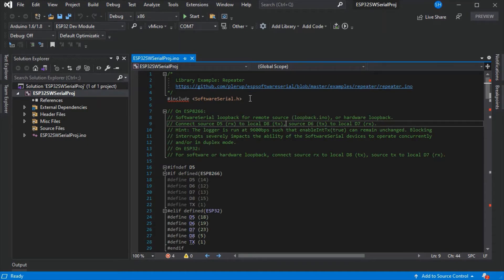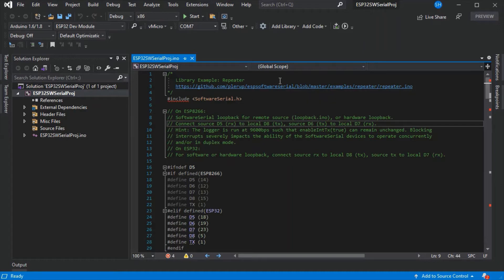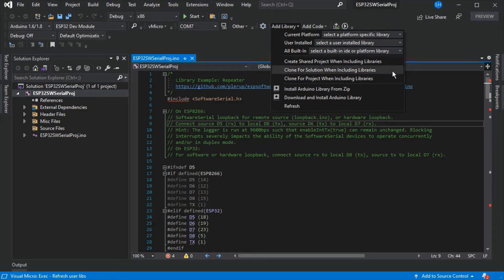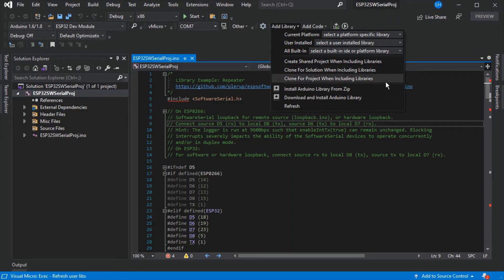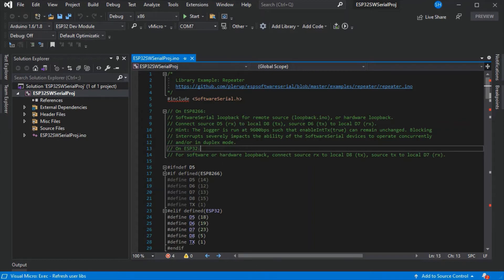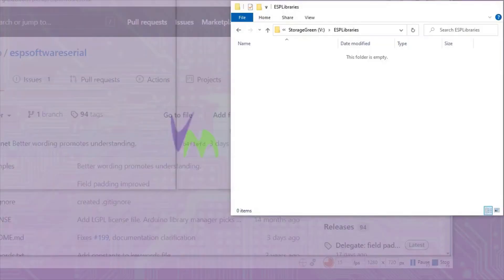We've got a copy of one of the examples from the software serial library here opened as an Arduino project. We could use the clone for solution or project as mentioned, but it would mean that we'd have to update this project and all of our other projects if we wanted to update that particular library for a subset of projects.